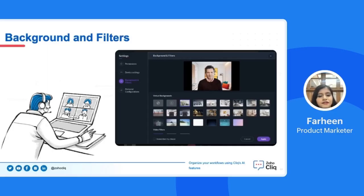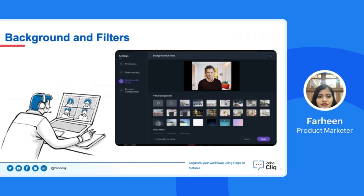Using smart suggestions, Cliq suggests actions based on the message context, helping you not miss any follow-ups. If you want a different background while participating in a video meeting in Cliq, you can use the background or filter settings. Depending on the type of meeting, you can blur the background or set up a different environment. We have used face recognition technology in Cliq to identify a user and apply the background or filter to the remaining area of the video screen.